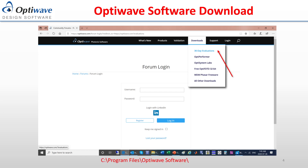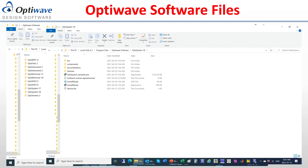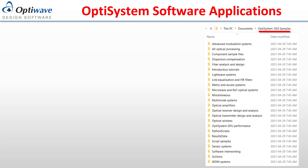The default installation folder is on the C drive within program files, and the files for each OptiWave package can be installed within their own folder. The OptiSystem software package will be used for simulations within this presentation. This package offers transmission layer optical communication system design and planning, from component to system levels.